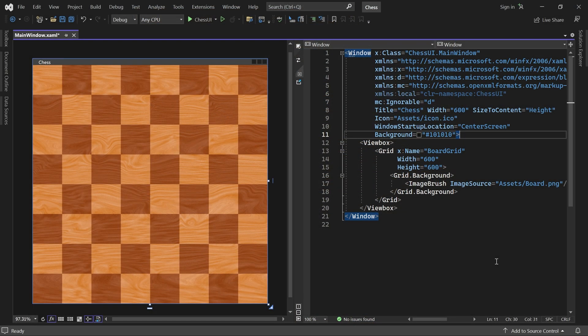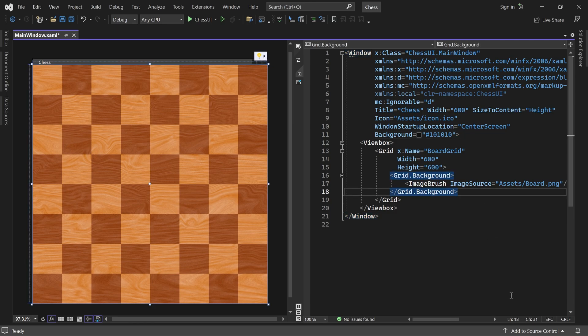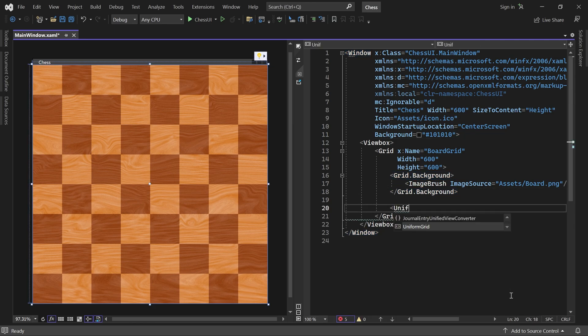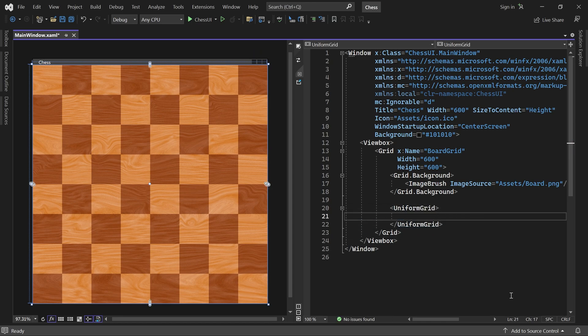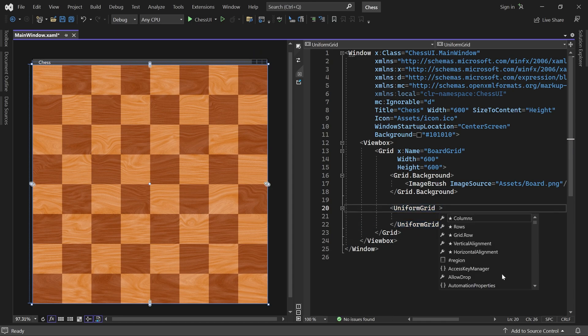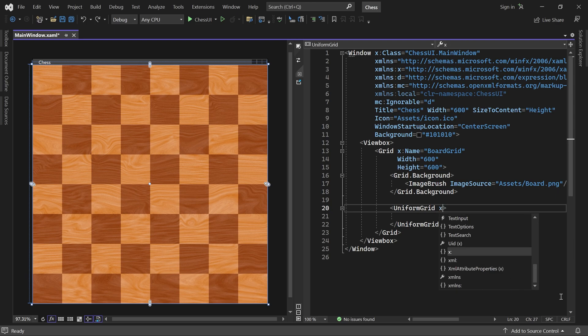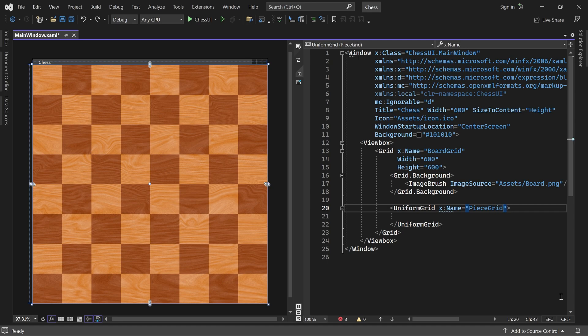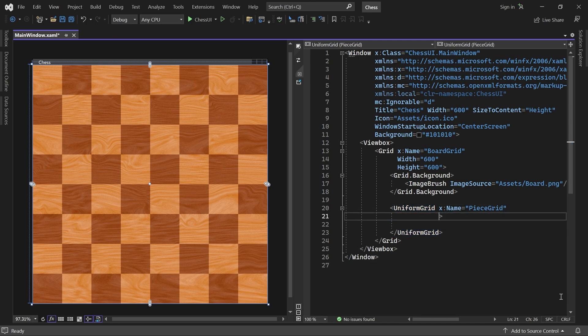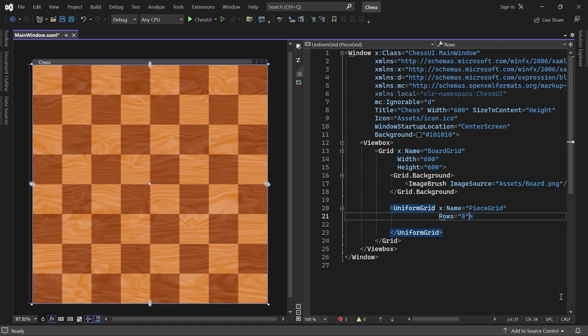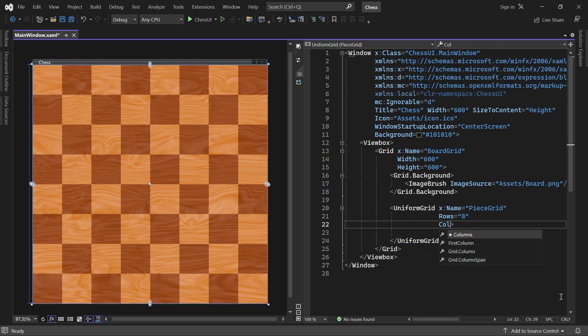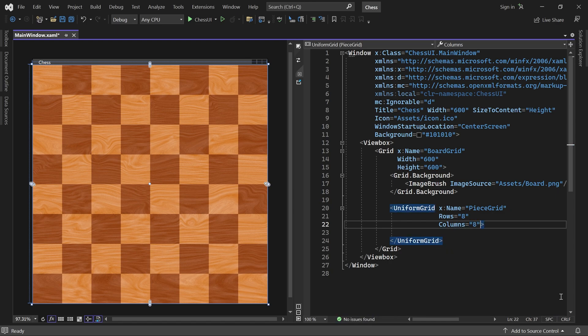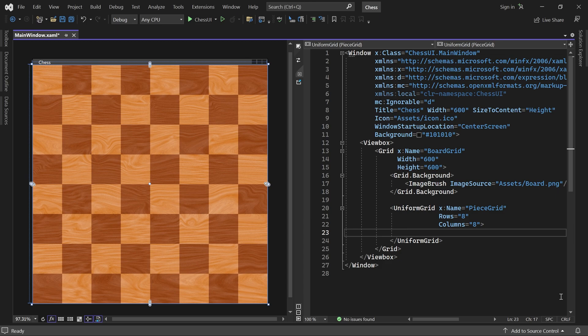For that, we'll add a uniform grid inside the main grid. We can call it PieceGrid and set both rows and columns to 8. You cannot see it because the uniform grid is empty, but there is now one cell covering each square on the board.